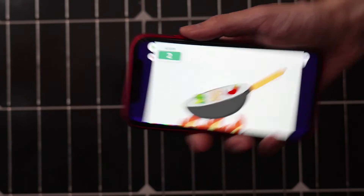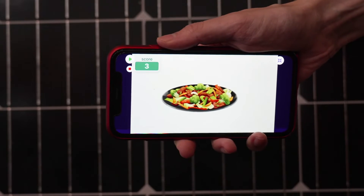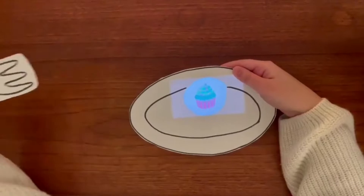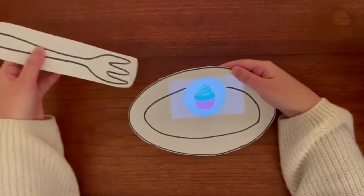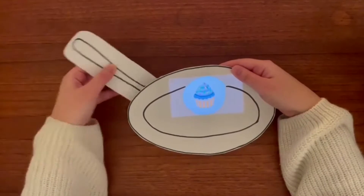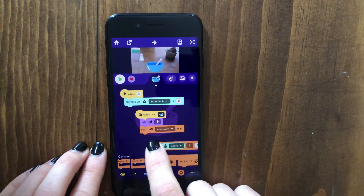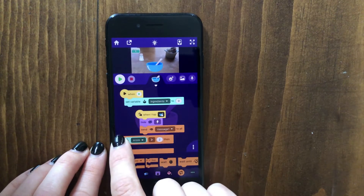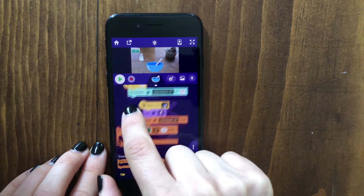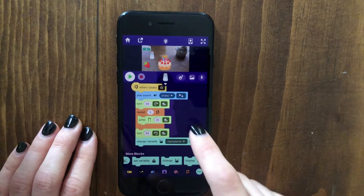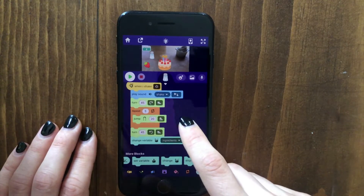Hey everyone, it's Zoe here from OctoStudio, also known as Zinnia. Recently I made a video on how to make a cooking game in OctoStudio, and I wanted to make a part two and show you how you could add more to that game by adding variables and more.